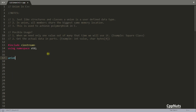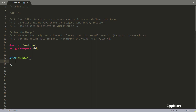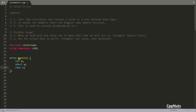The union creation goes like this. Union is a keyword, then you give the name. I'll give it the name 'myunion' followed by a semicolon, and here you give the data members like integer x, short y, and character c. This is how you define members in classes and structures also. But in a union you don't have any constructor, destructors — nothing. You just define data members and that's it.